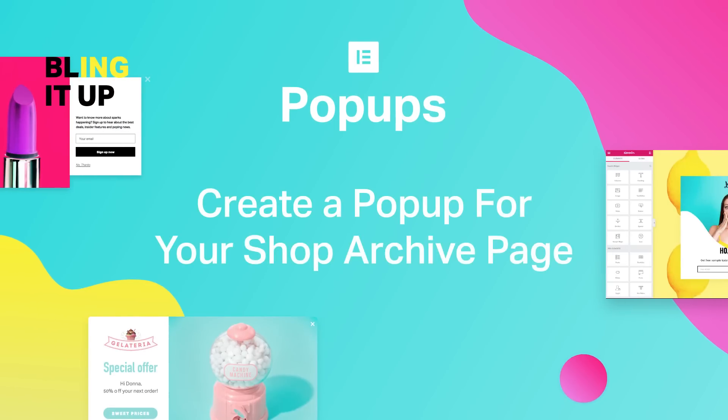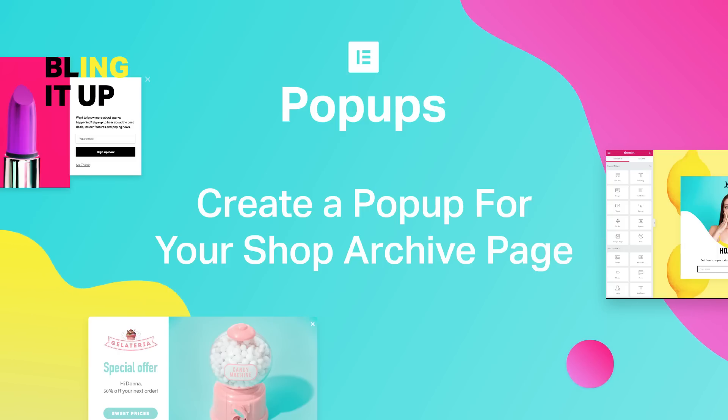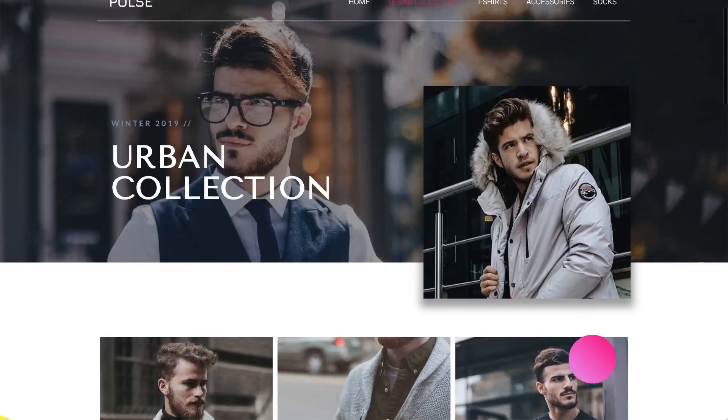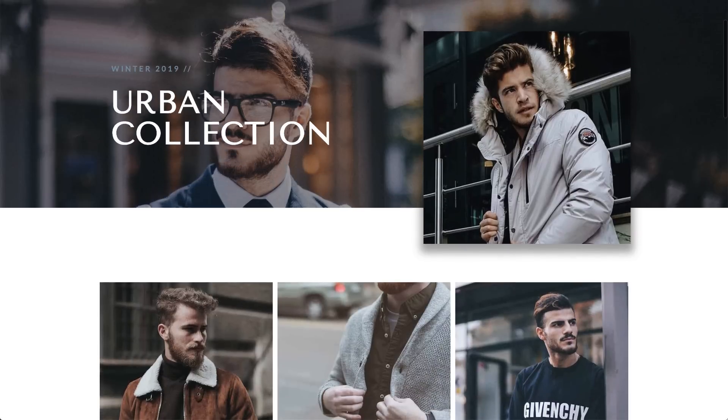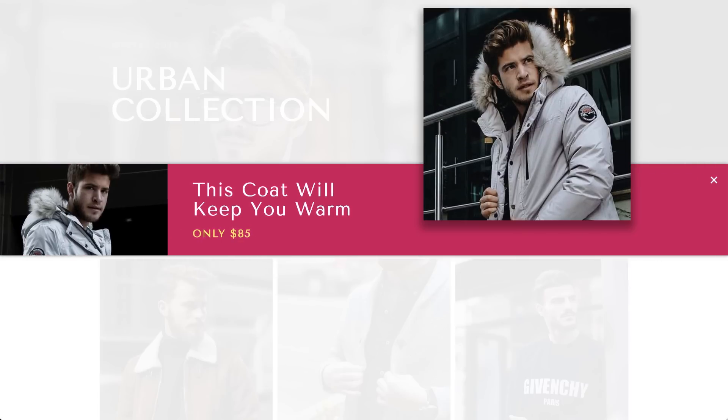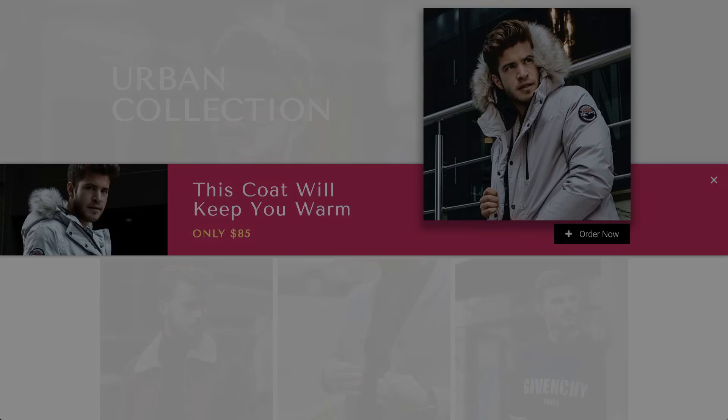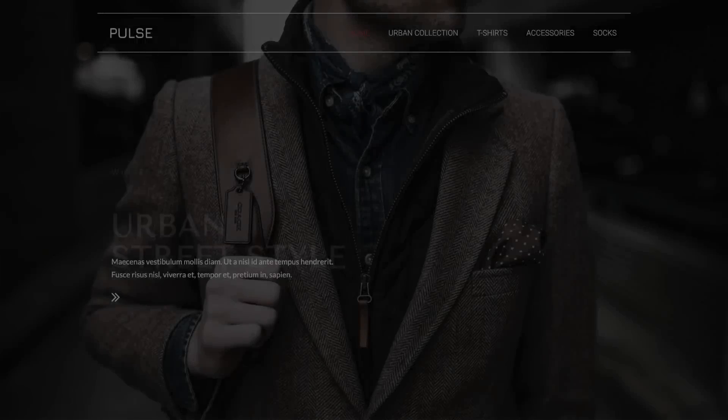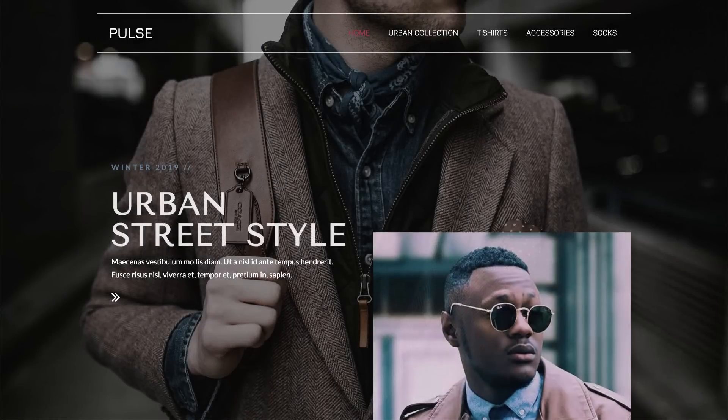Hi all, it's Zip from Elementor. Today I'll show you how to create amazing pop-ups that blend in naturally with your website. And I'll also show you how to assign each pop-up to its corresponding category and product archive page. Let's dive in and see how it's done.